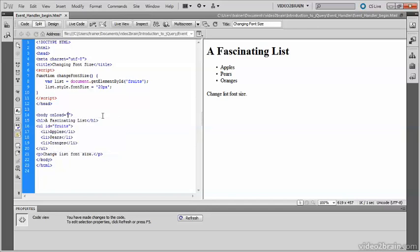And you put the name of the function that you want to call or execute between the quotes. So it's changeFontSize. And it's important to get the spelling correct.